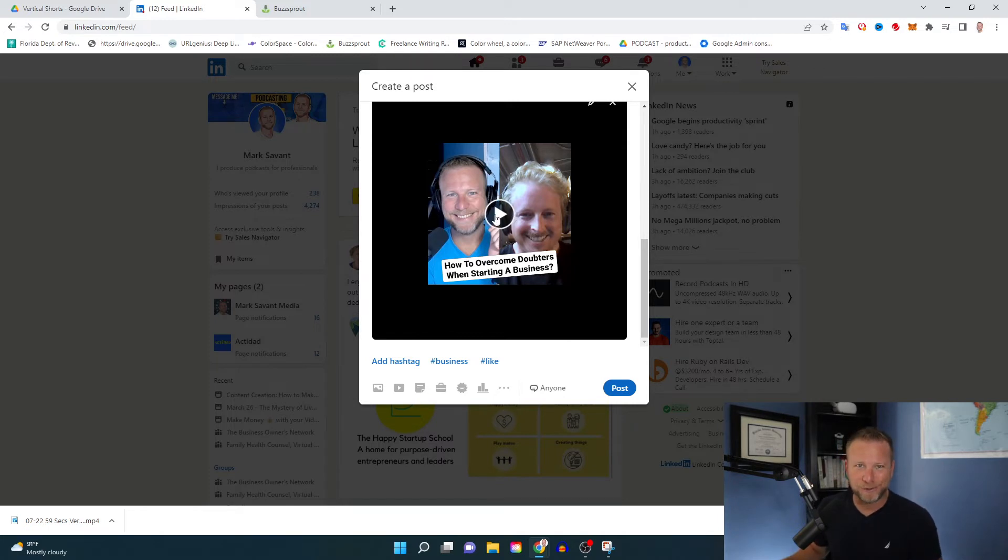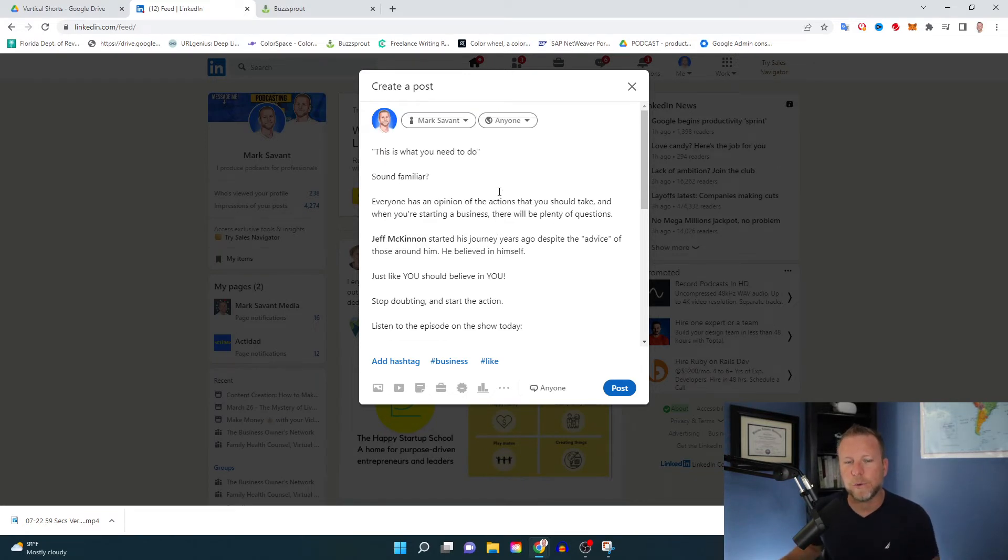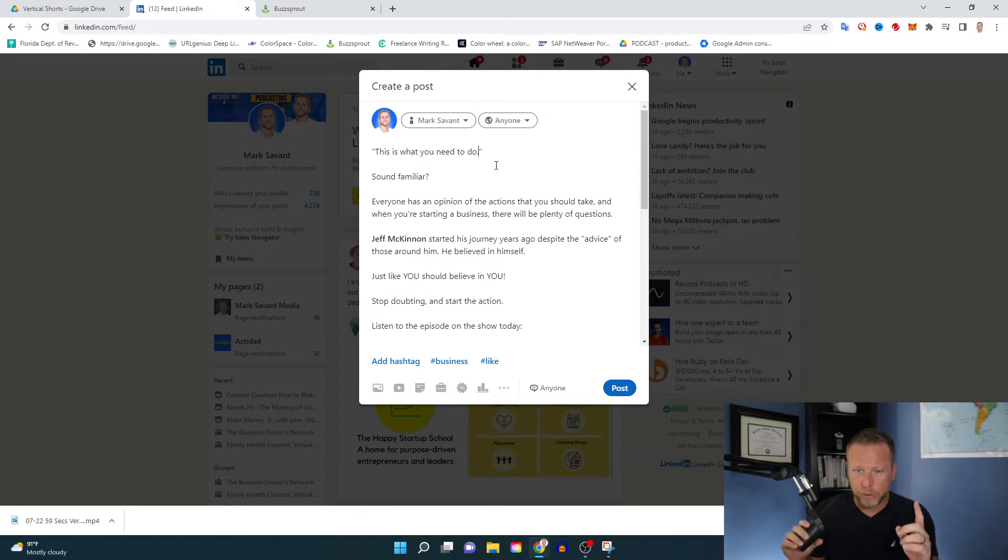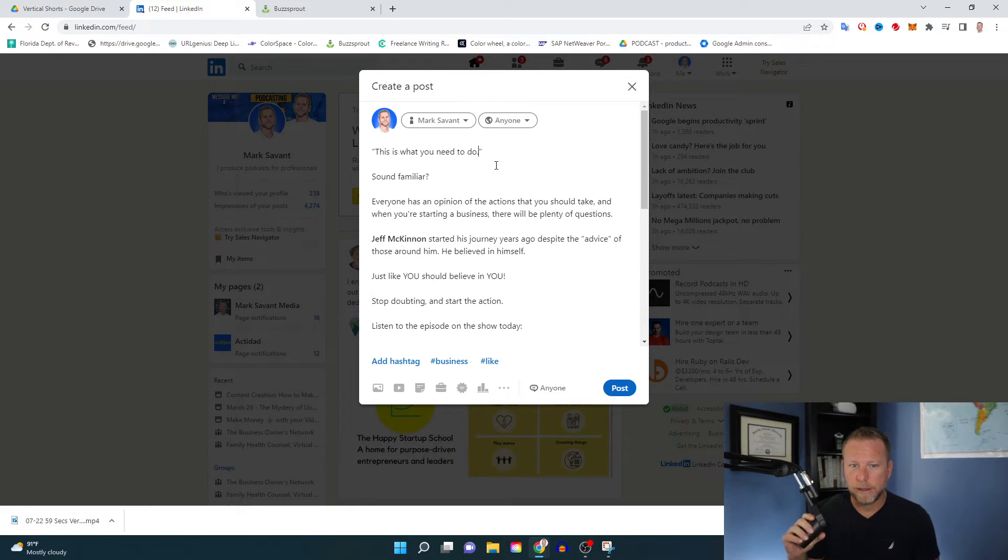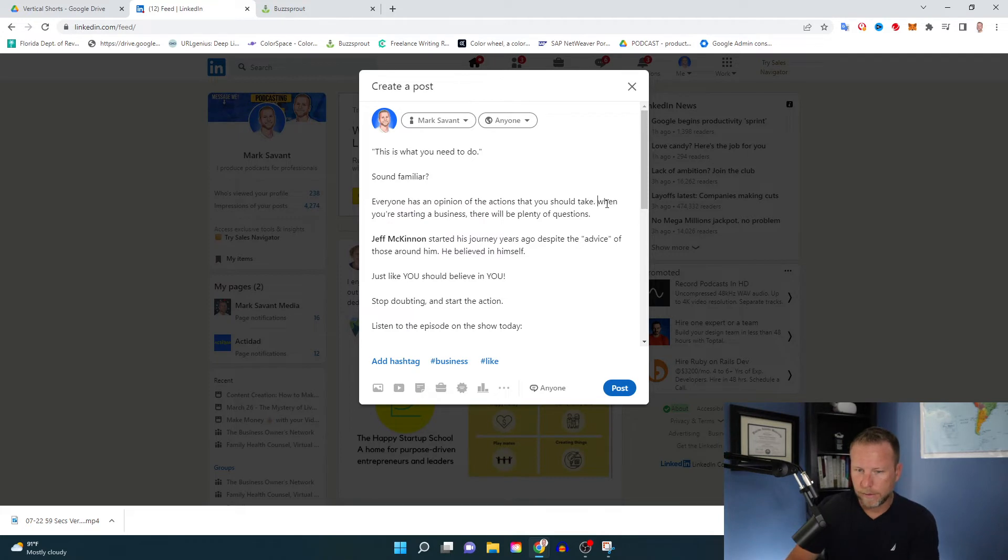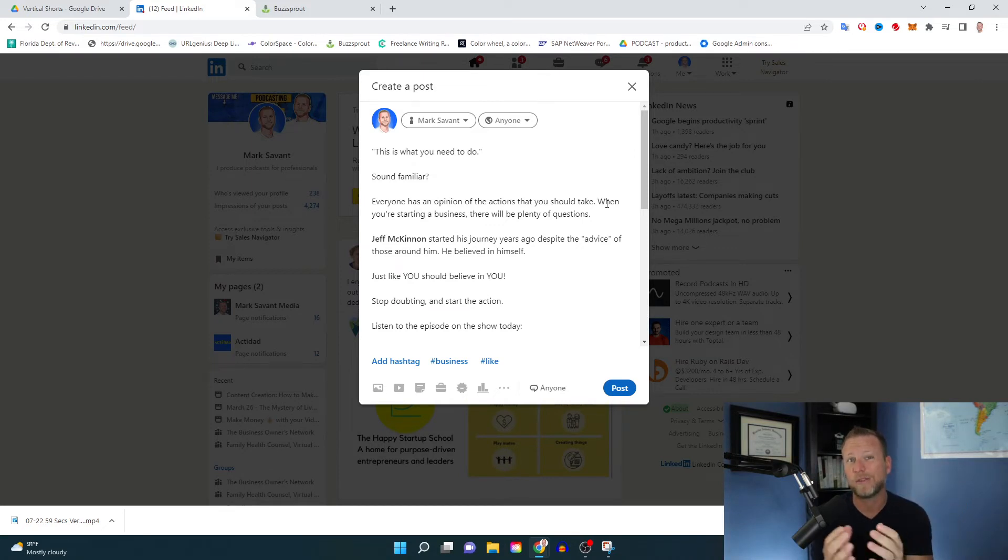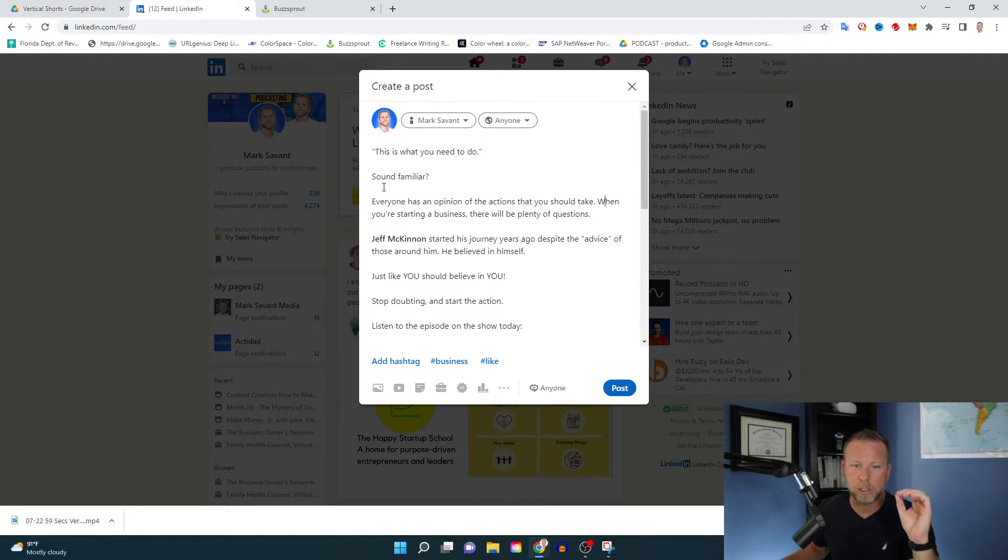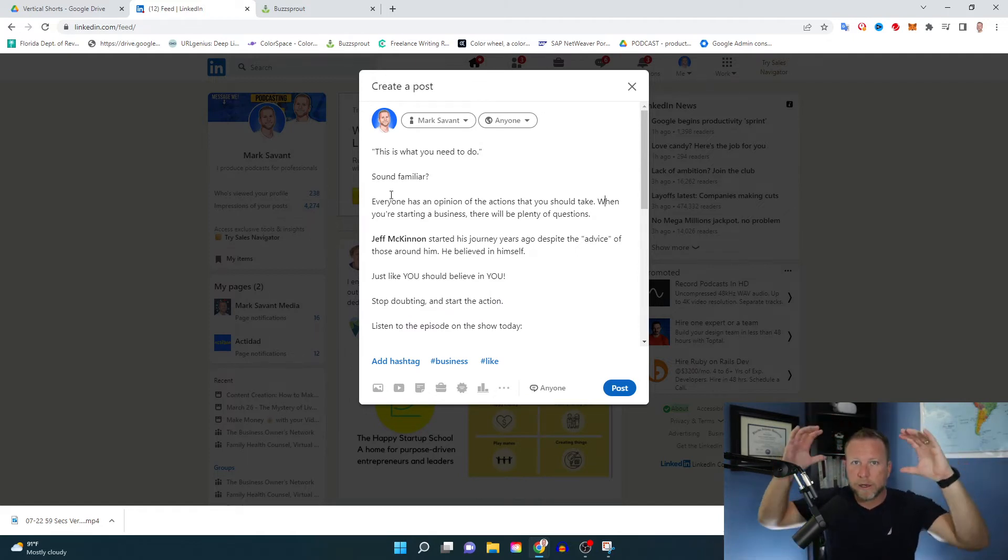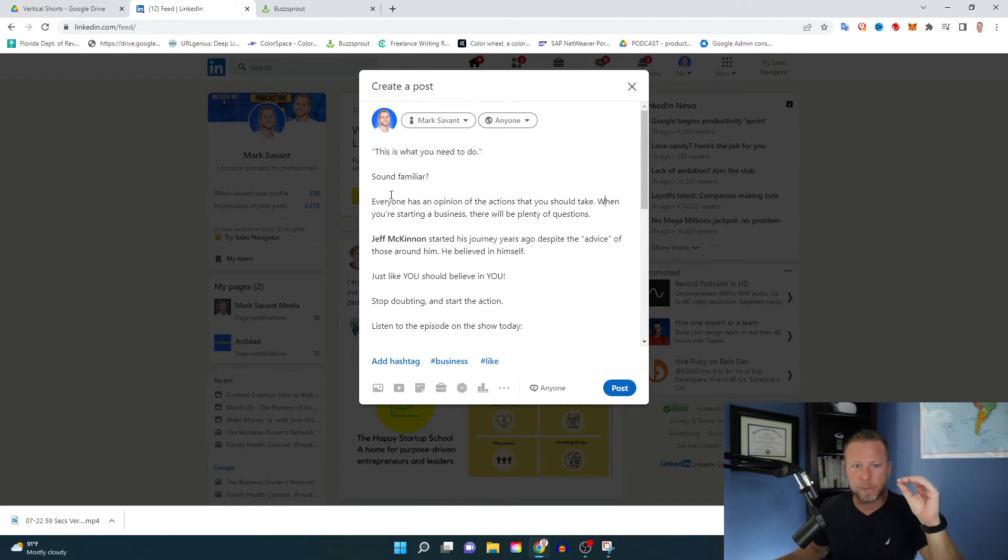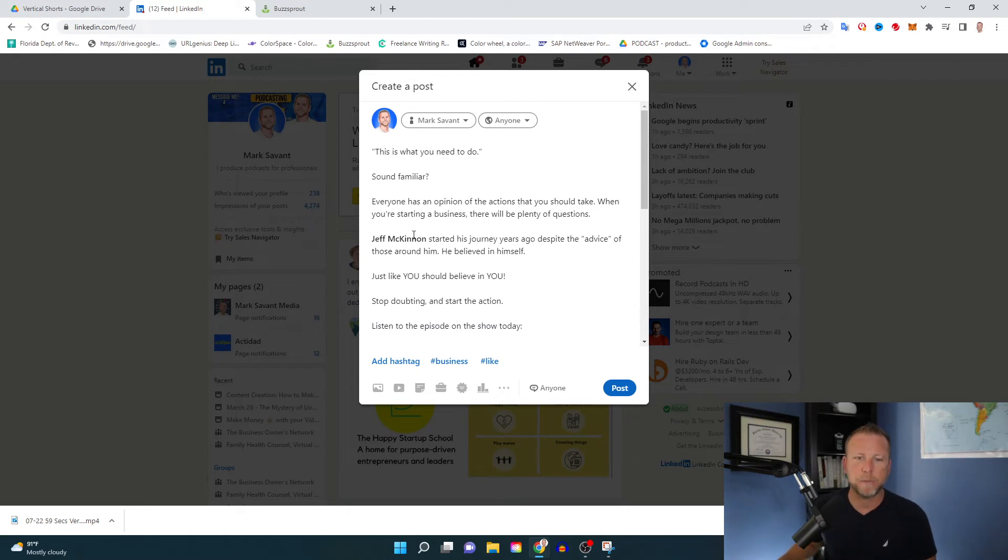It doesn't hurt to actually watch the video as well, so you make sure that your copy is aligned. Again, the copy is a way to tweak someone to get in there. So again, the hook, this is what you need to do, period. Does that sound familiar? Everyone has an opinion of the actions that you should take. And when you're starting a business, there will be plenty of questions. One of the things that I like doing with copy is always looking for ways to say more with less words. Too many words is a problem. That's another reason why I like to spread this out. So it becomes easier for people to digest, right? You're not just reading or sending over a big wall of text. It's itemized. I find it's easier for people to read through it.